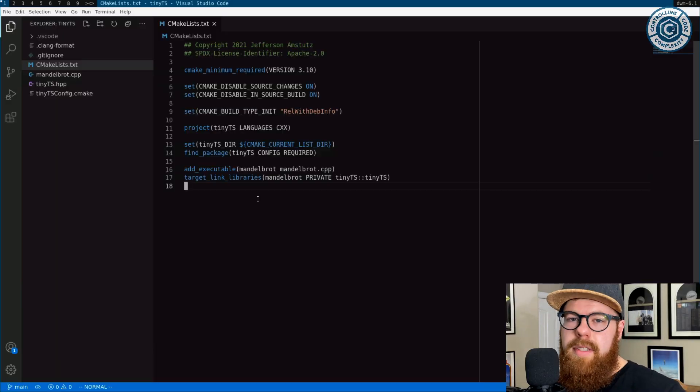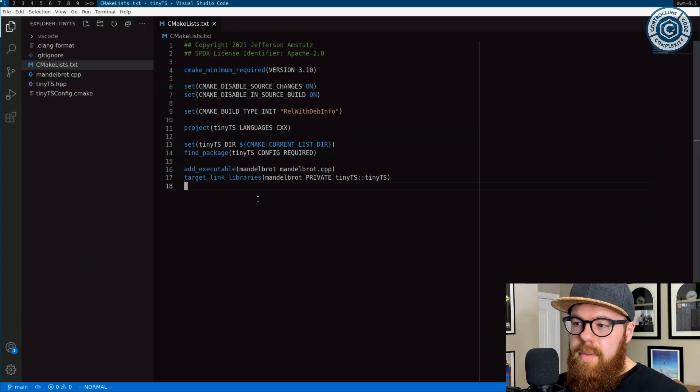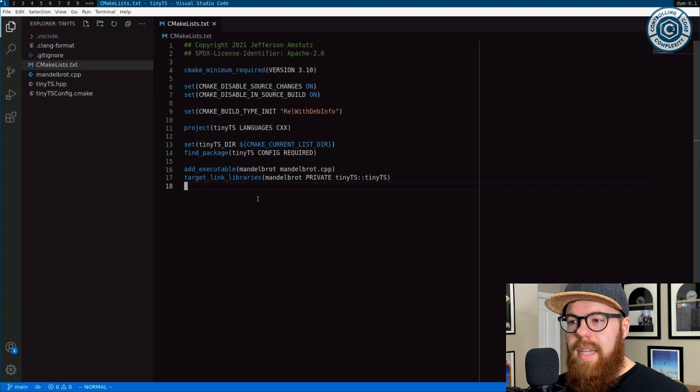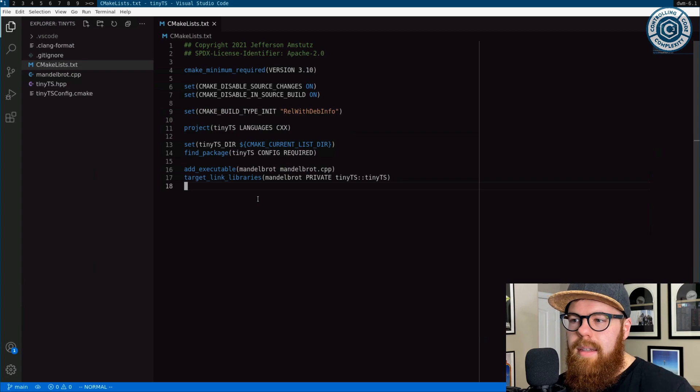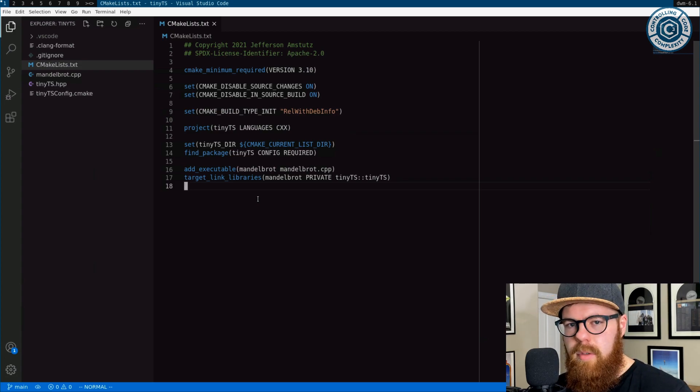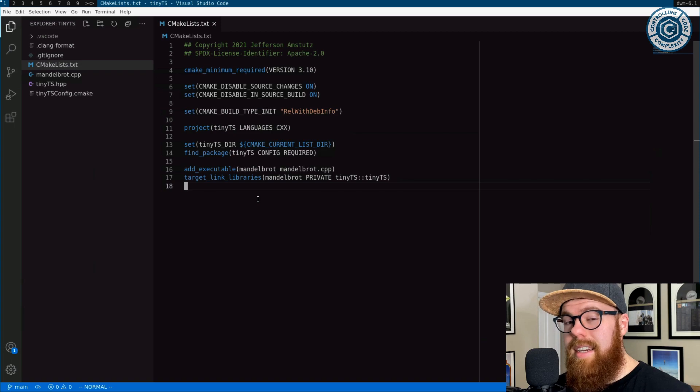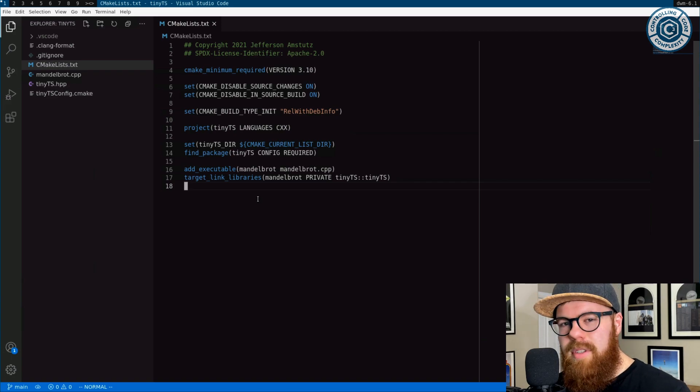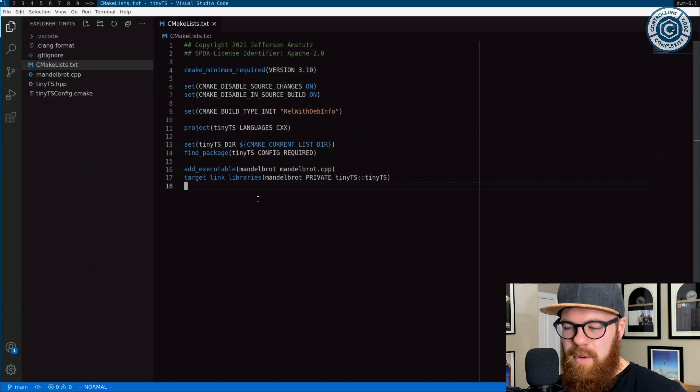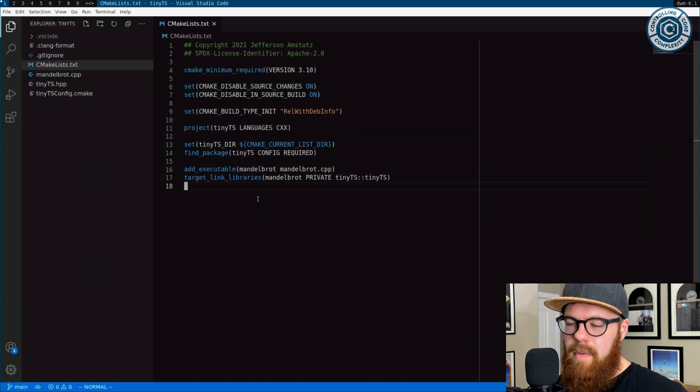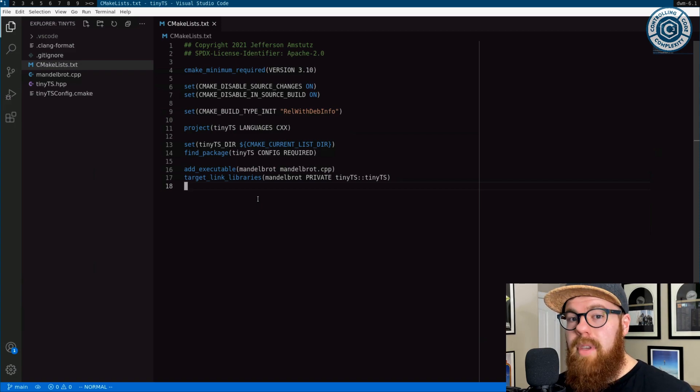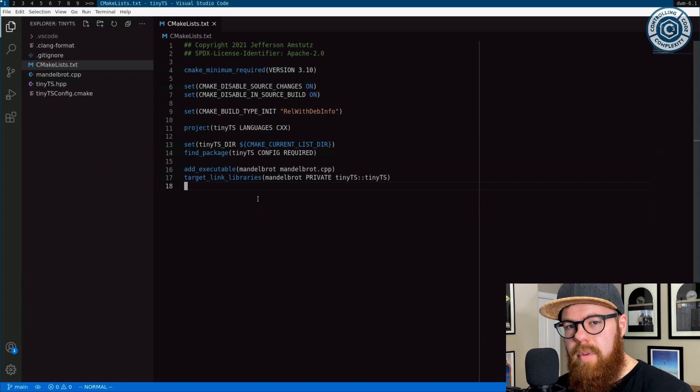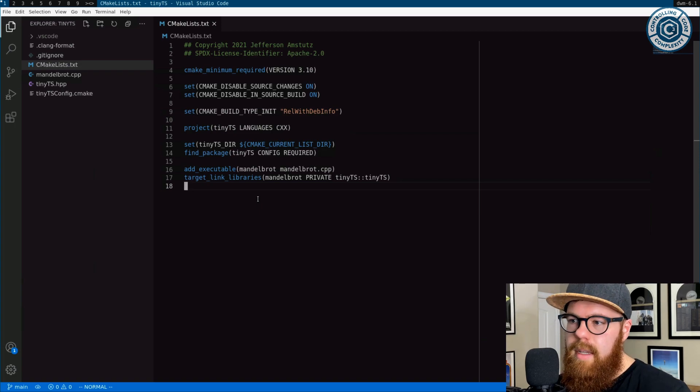Let's dive straight into an example. This project I have here is called Tiny TS or Tiny Tasking System. It's a little header-only library to do some quick parallel work with. When I decided to put this on GitHub, if you need a serious solution to parallelism, go use TBB or OpenMP or something that's much more fully featured. I did this just for fun.